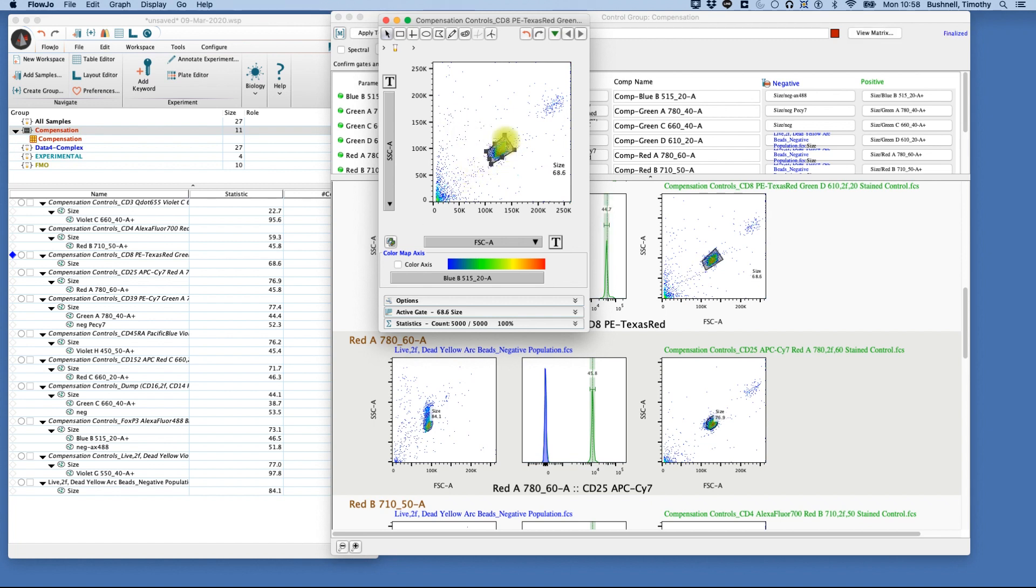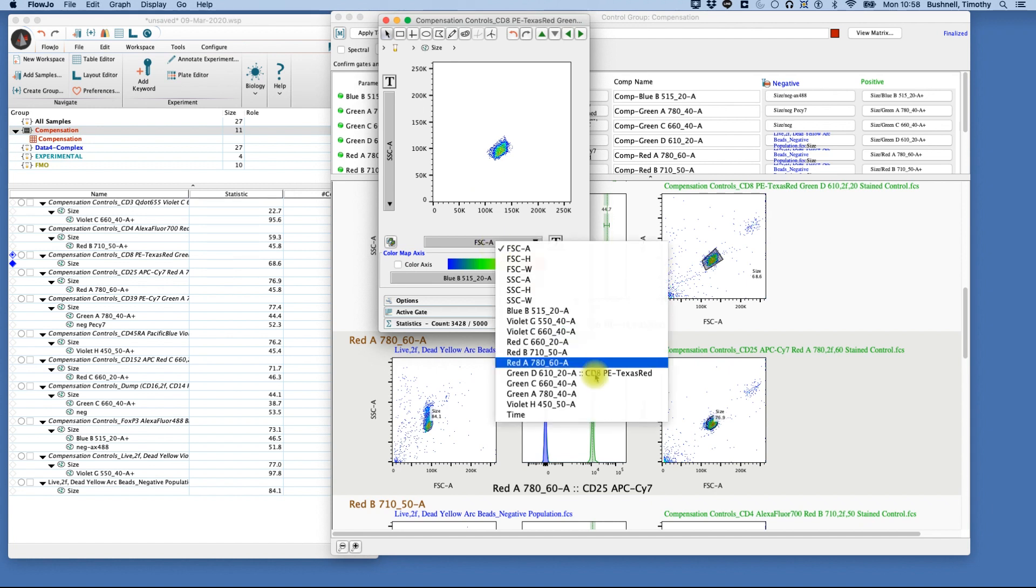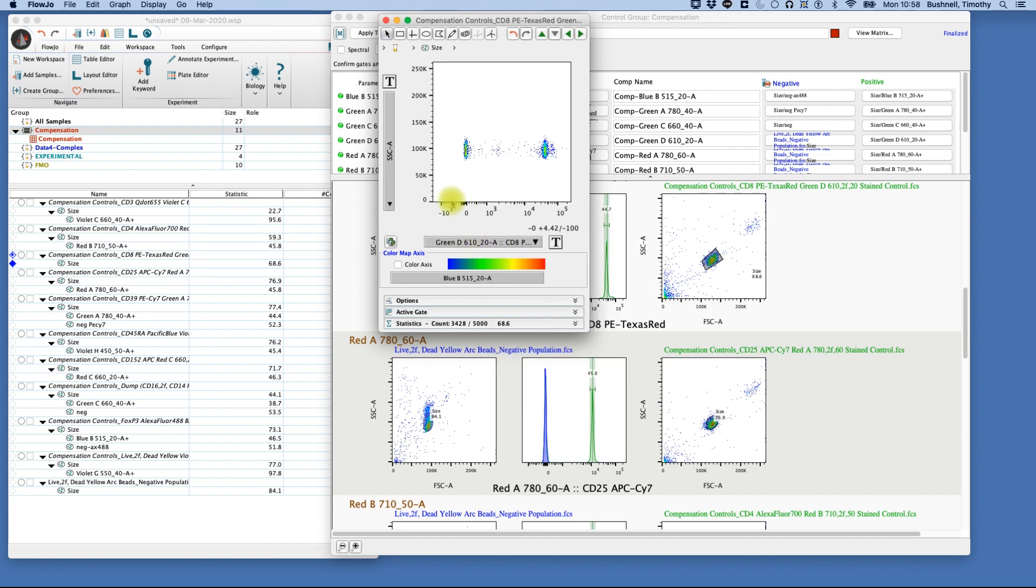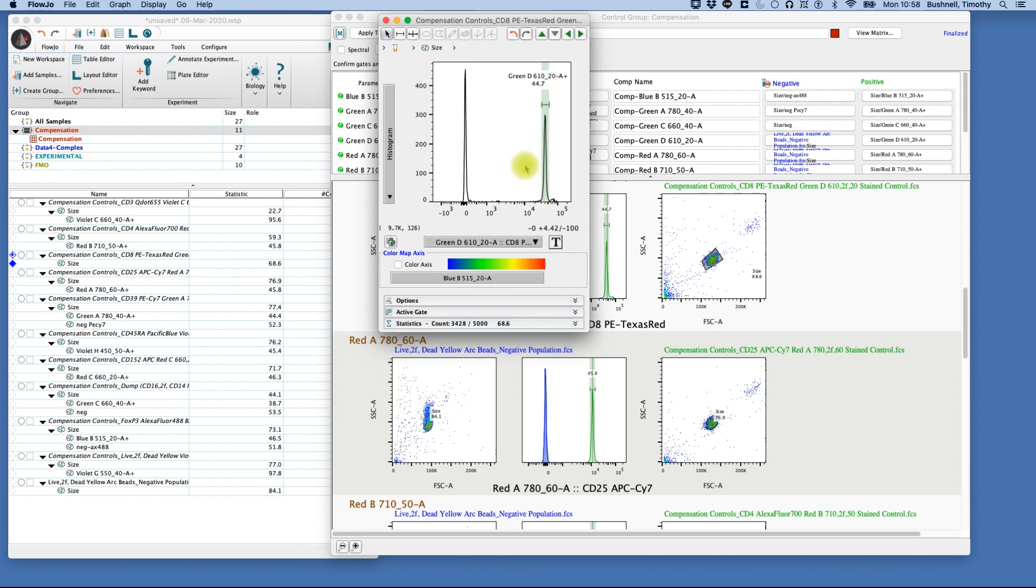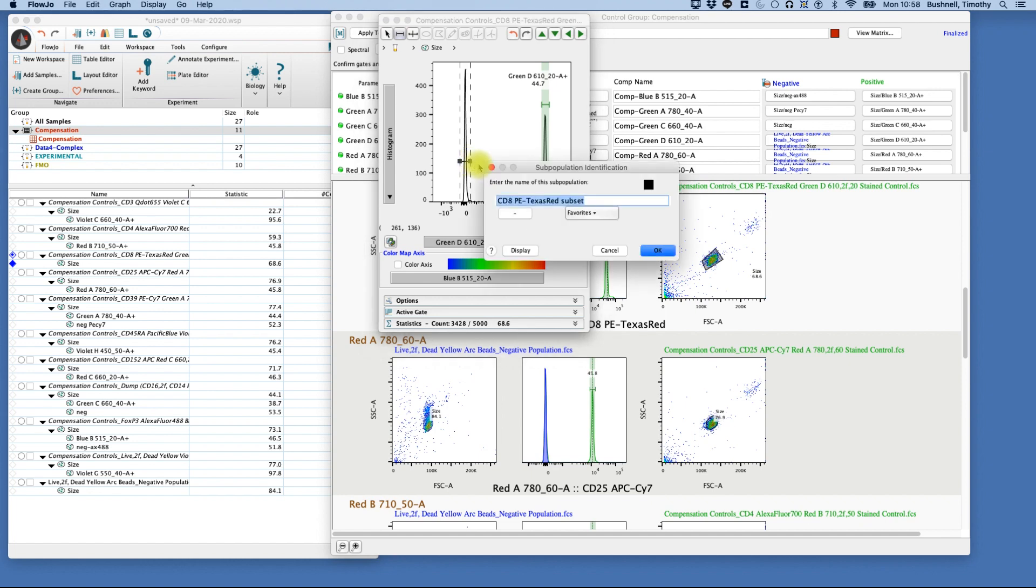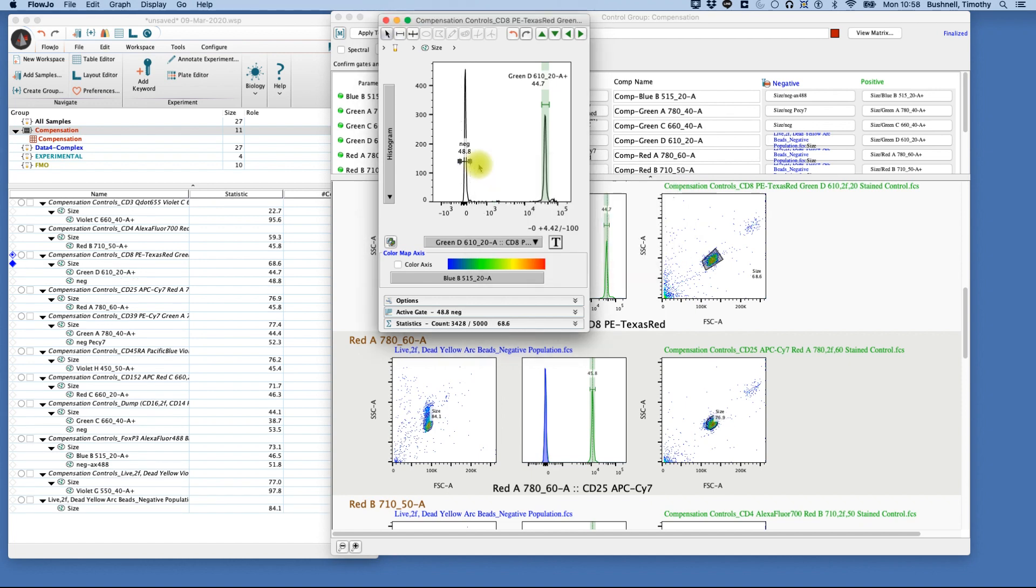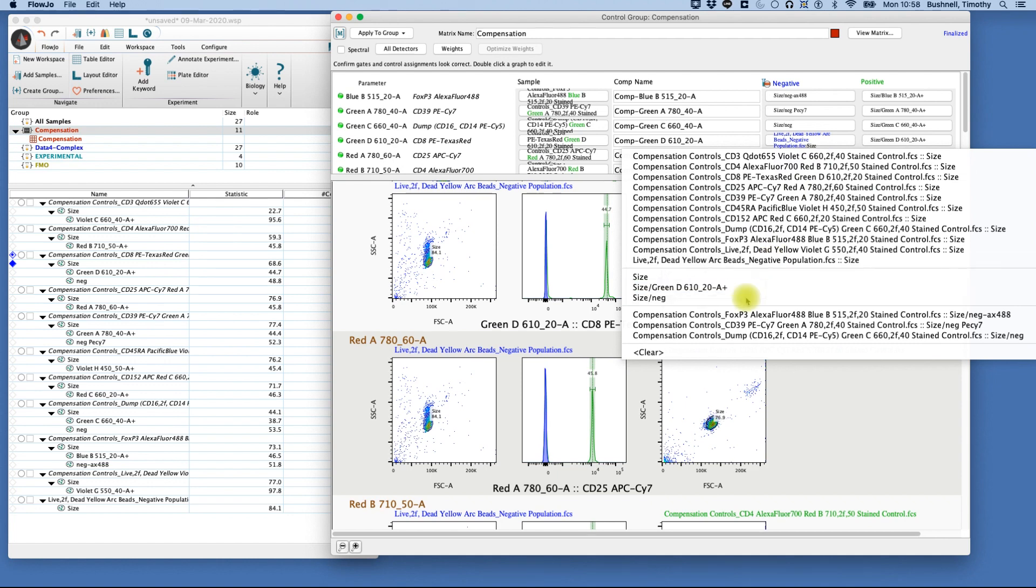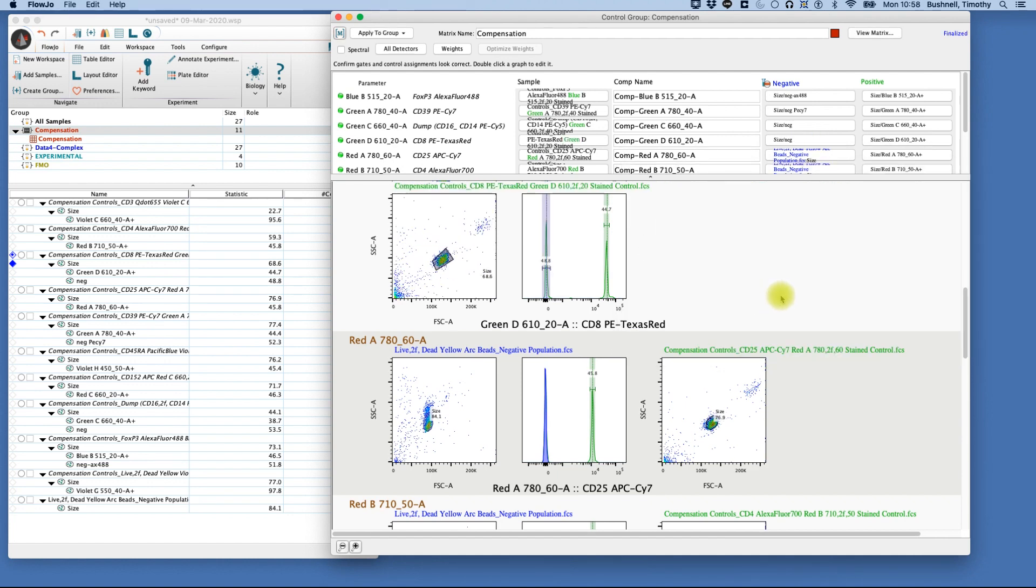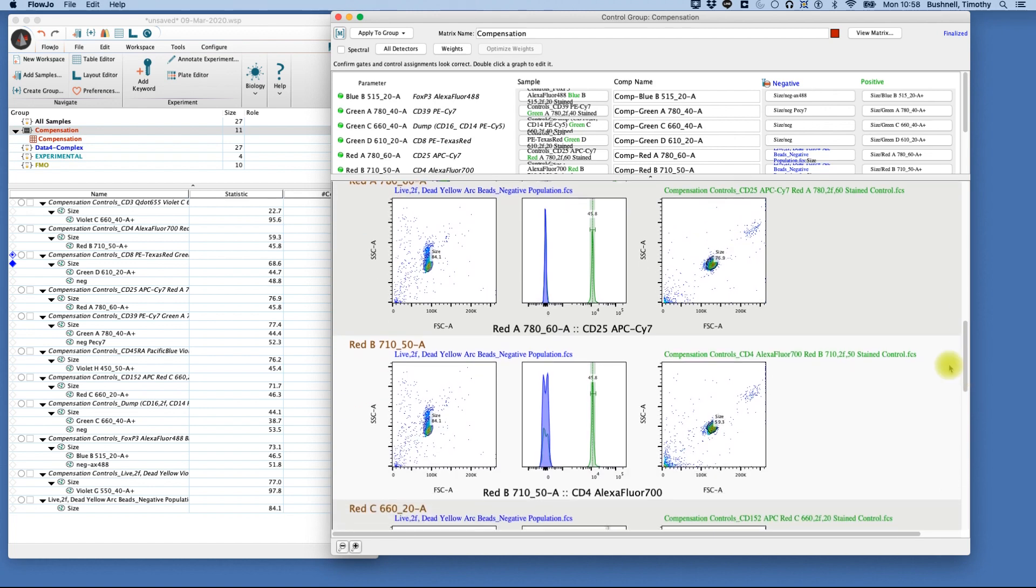Now we've double-clicked through here. We set up, as we've done before, our histogram. There's our positive. We again draw a gate around our negative. Go here to our negative gate, and now we've corrected. And we continue on.